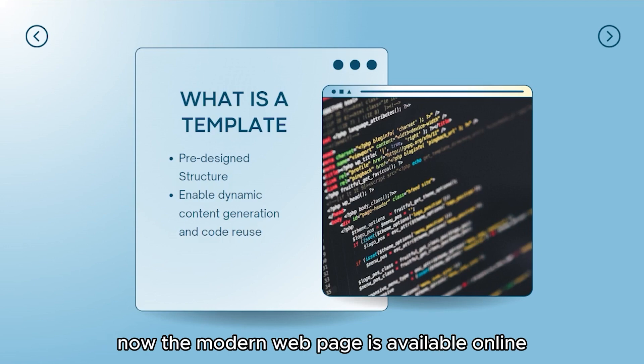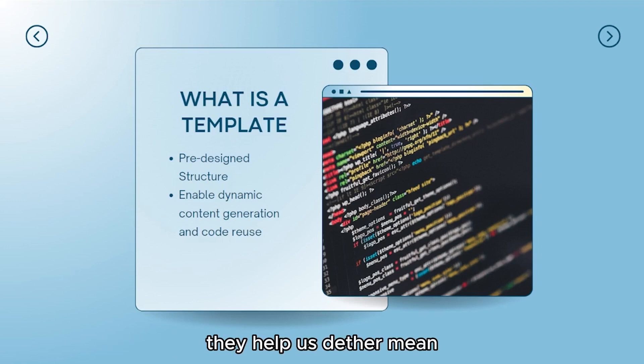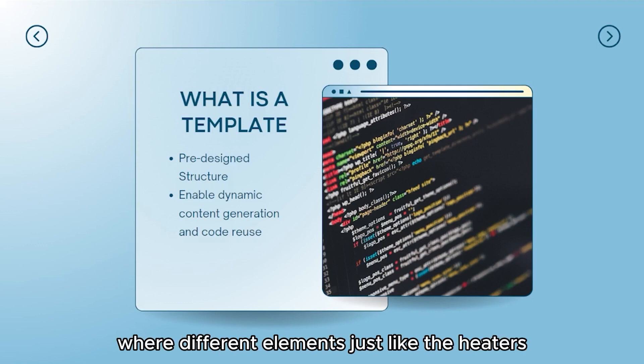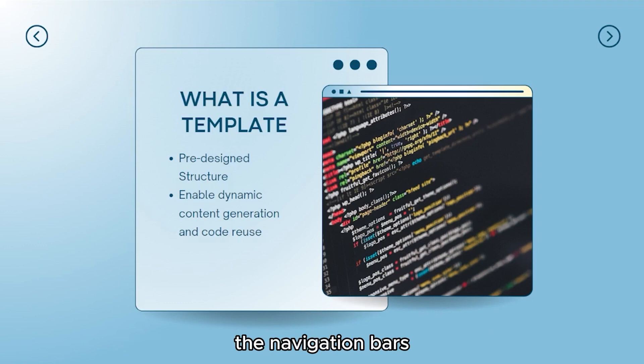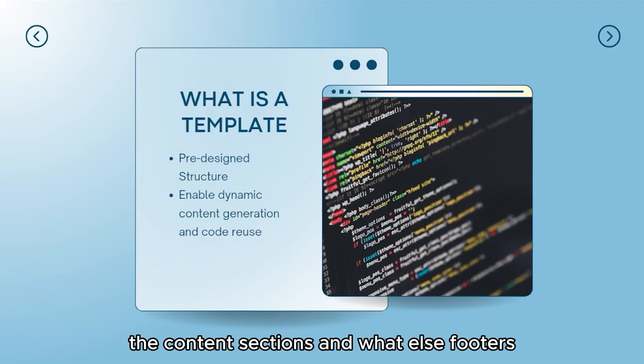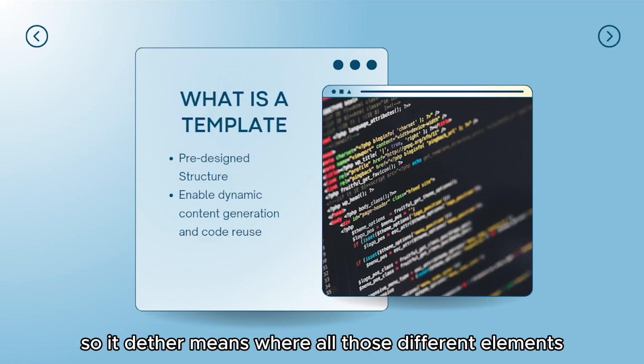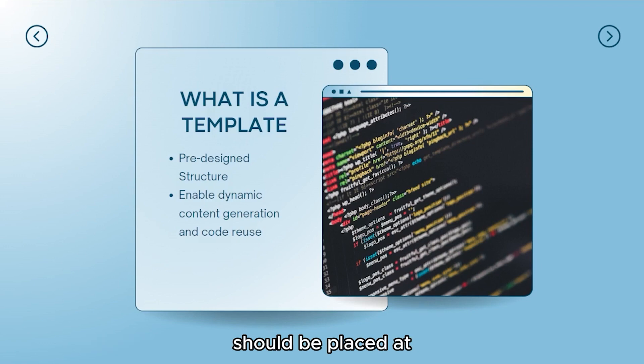The templates define the overall structure and layout of any web page, especially the modern web pages available online. They help us determine where different elements, just like the headers, the navigation bars, the content sections, and footers should be placed at.